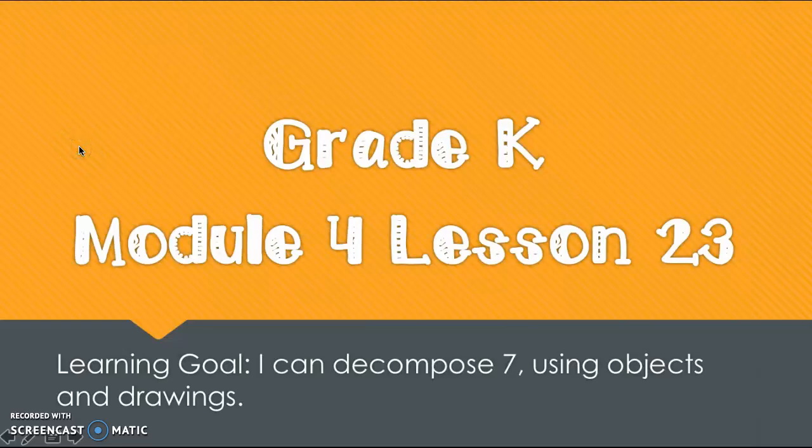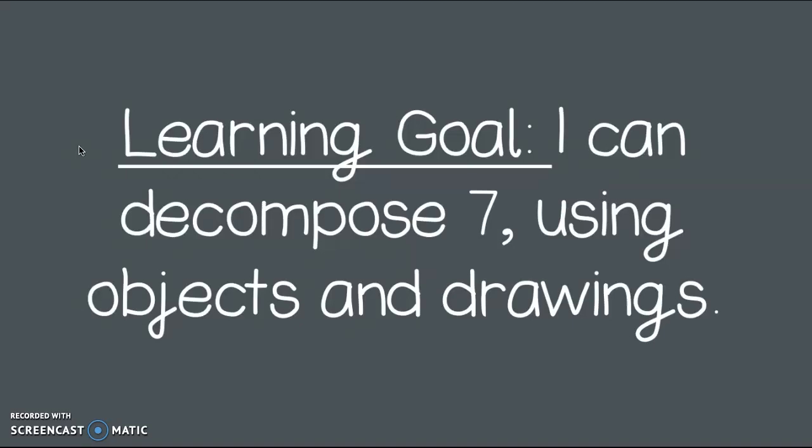Hi friends! Today's lesson is for Module 4, Lesson 23. Our learning goal for today says, I can decompose 7 using objects and drawings. I'm super excited because today we're going to be working with 7. Did you know that 7 is considered a lucky number?